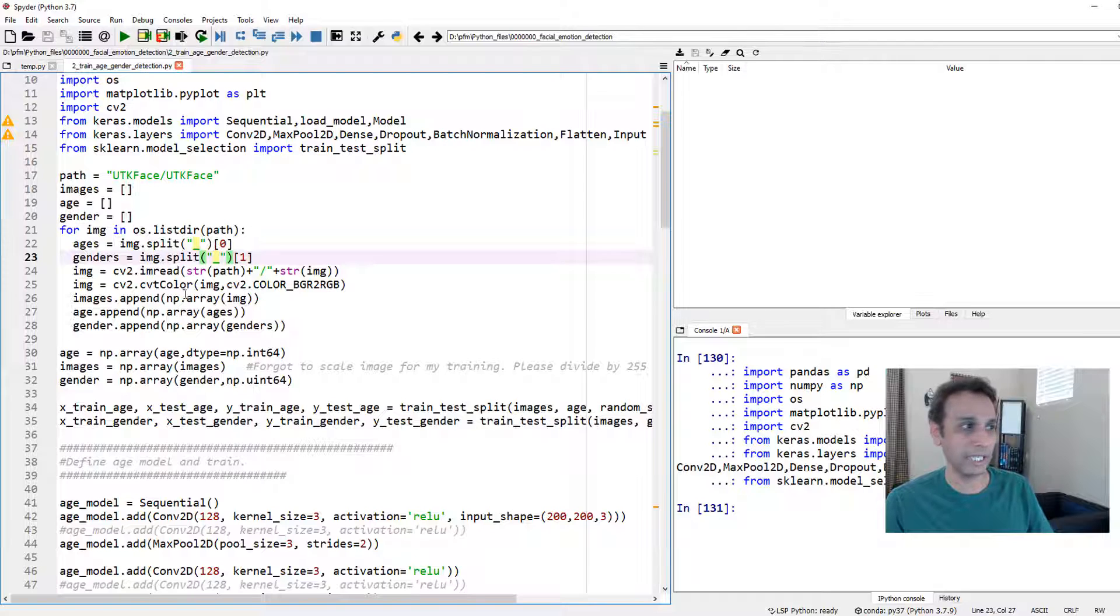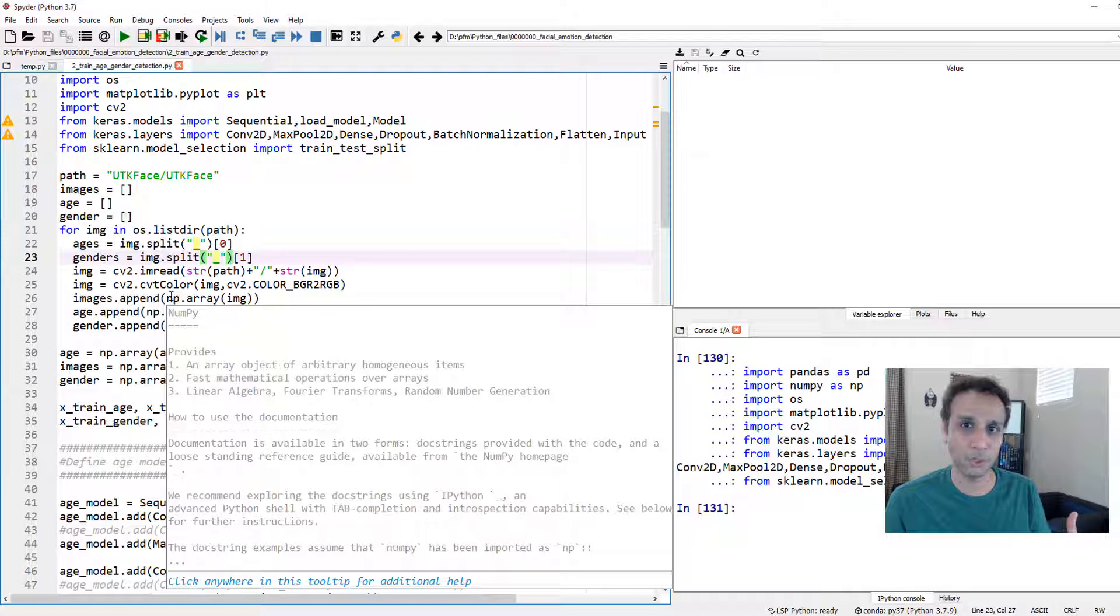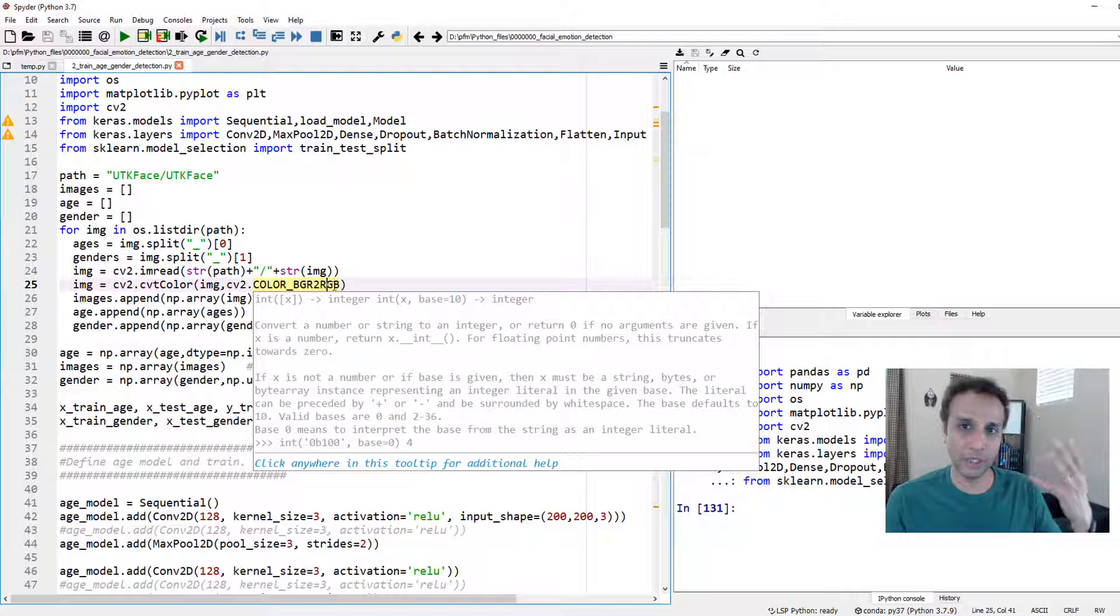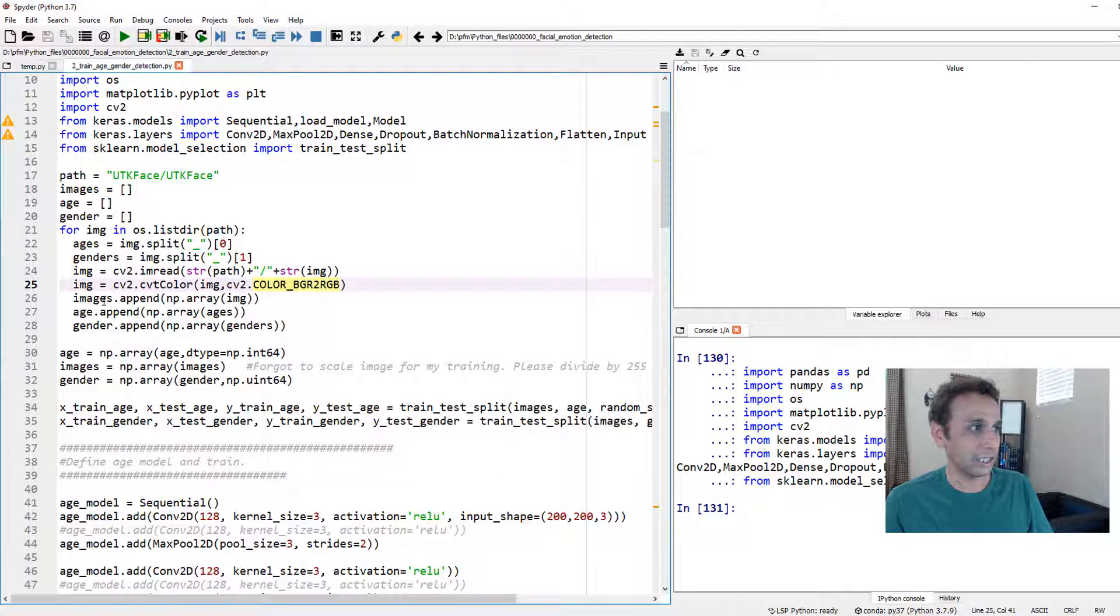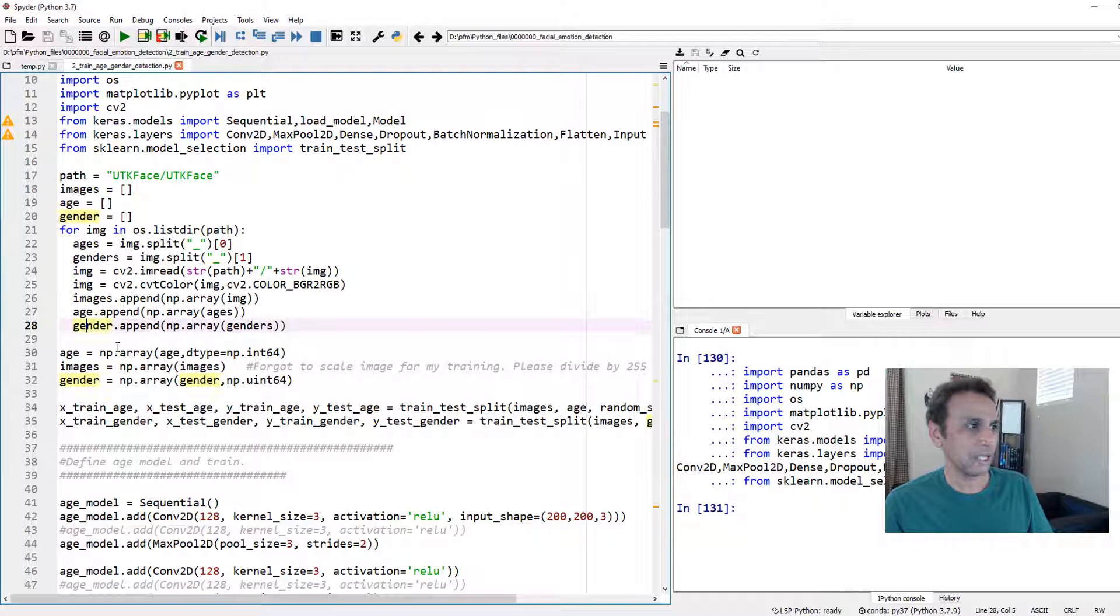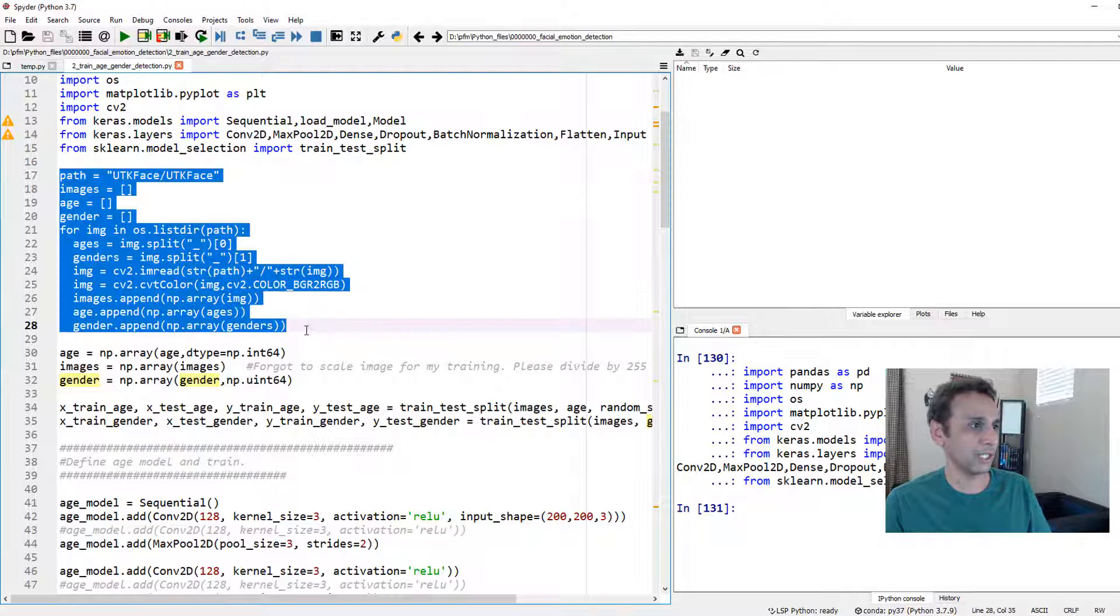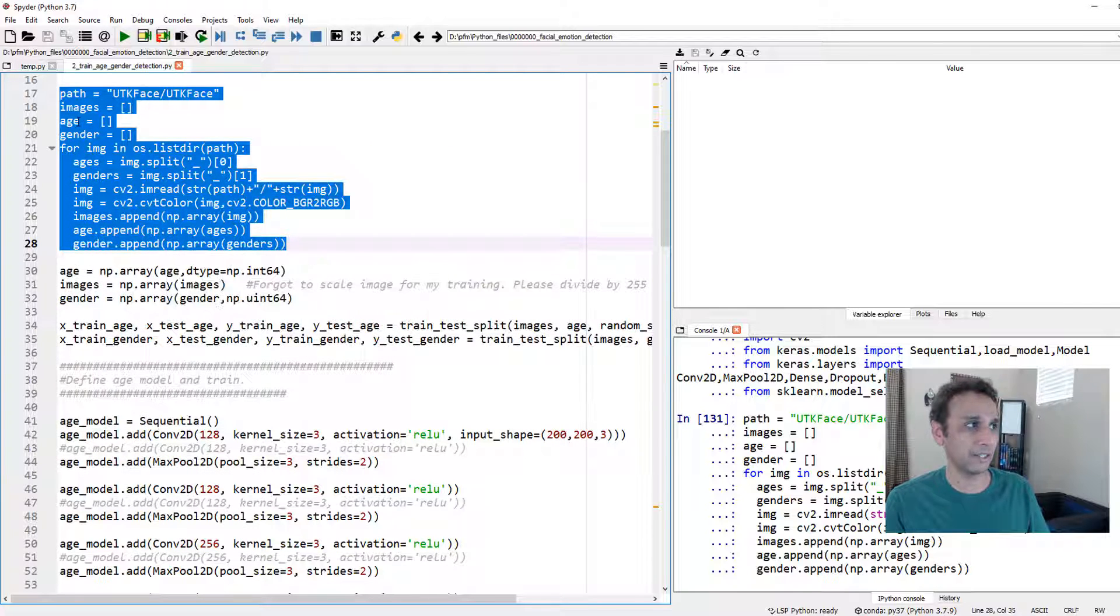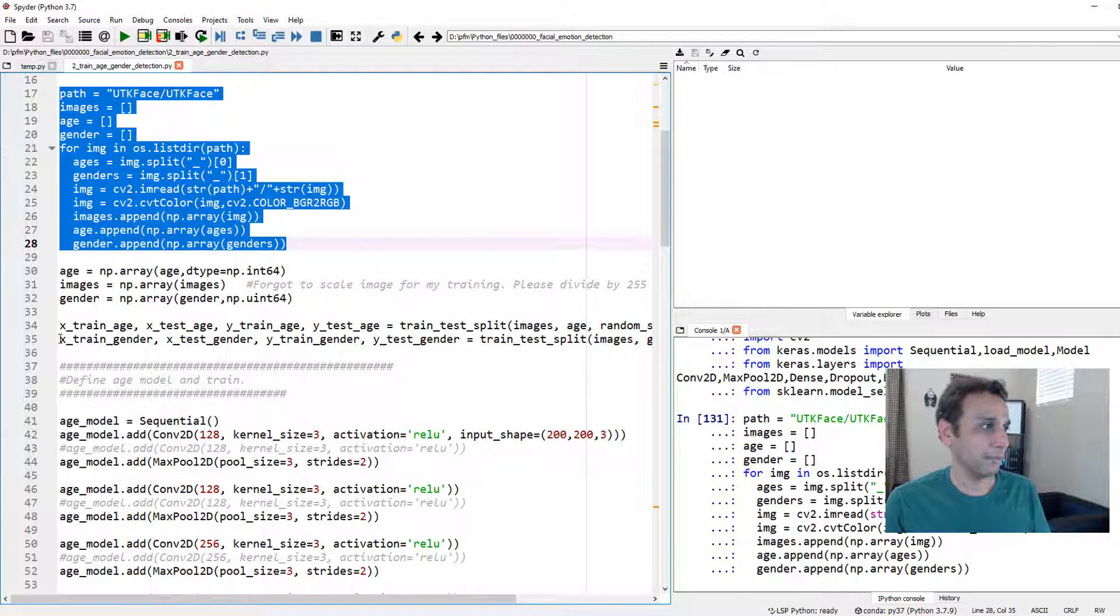That's exactly how we are capturing this information. The remaining is something that you should be familiar with: read the image using OpenCV and convert the BGR image to RGB, because when we print it out it looks pretty on the screen, and convert that into—add that into our images right there after converting into numpy array. Do the same with age and gender. After these we should have three lists. Let me run this to see how long it takes.